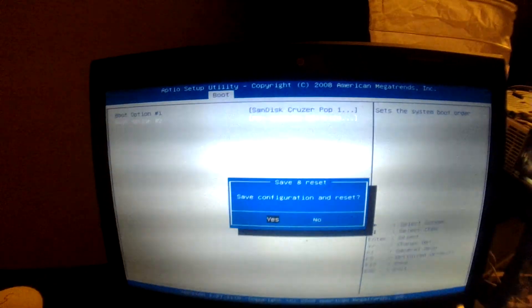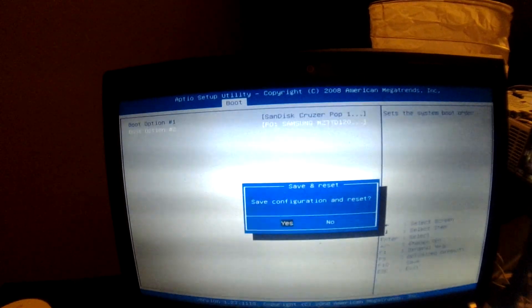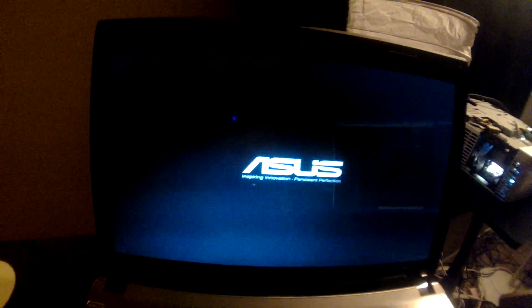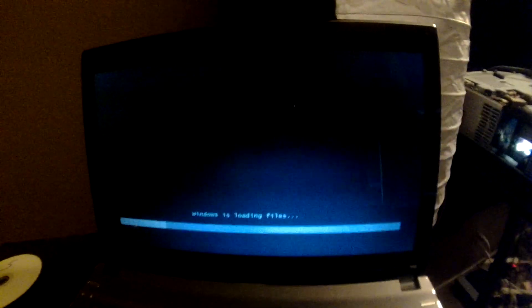We're going to go ahead and press F10. That's all I like, save your, save and reset. Yes. Now it's going to restart. And it's going to start off our Windows 7 boot USB tool. Here it goes booting.